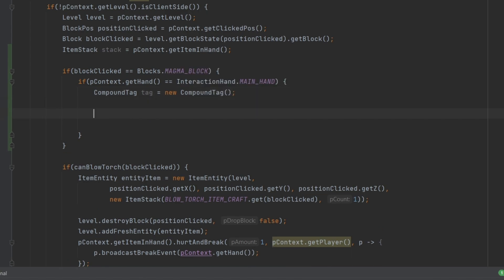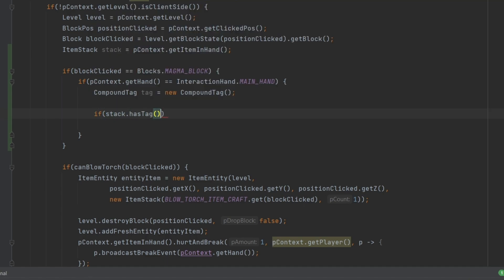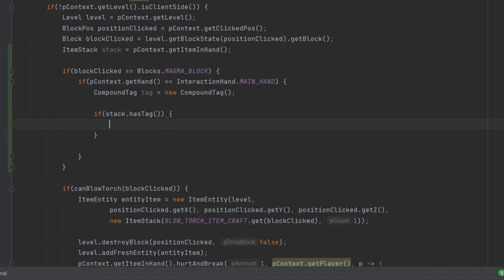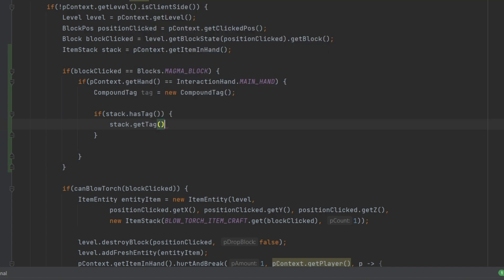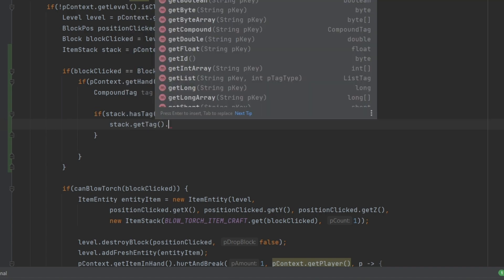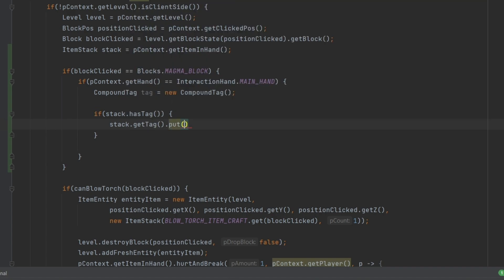So tag equals new CompoundTag. This is how we create a new tag. And now what we're going to do is we're going to say, does this stack already have a tag? So hasTag is the important method here. And then we're going to basically just increase this. So stack.getTag, we're going to get the tag. And then I'm going to put an integer into it. So putInt with the key charge. And then we're going to put in one for the time being.